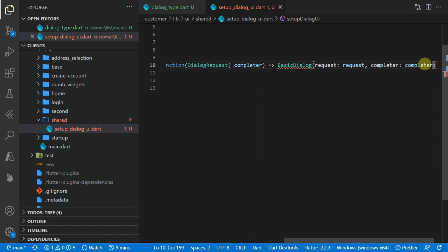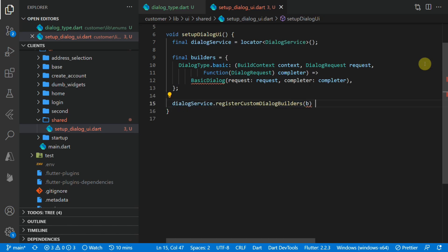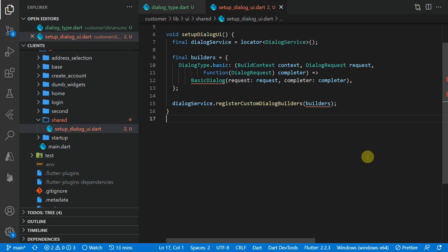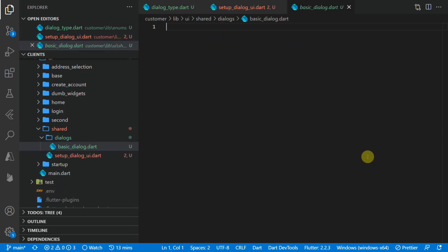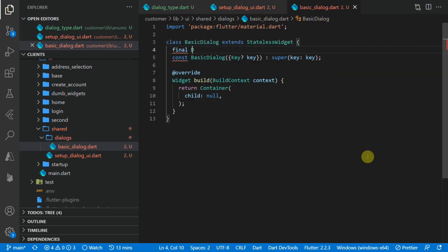This is where we'll add all of our custom dialogues shown in our application. The builder is a function that takes the BuildContext, the dialog request, as well as a completer function, and it expects you to return a widget. We'll return a BasicDialogue widget that takes in the request as well as the completer. Once we have that map of builders, we want to register our custom dialogue builders with the dialogue service. To keep code maintenance high, keep the widget for the dialogue in its own widget and file — do not construct it inline within your builders map.